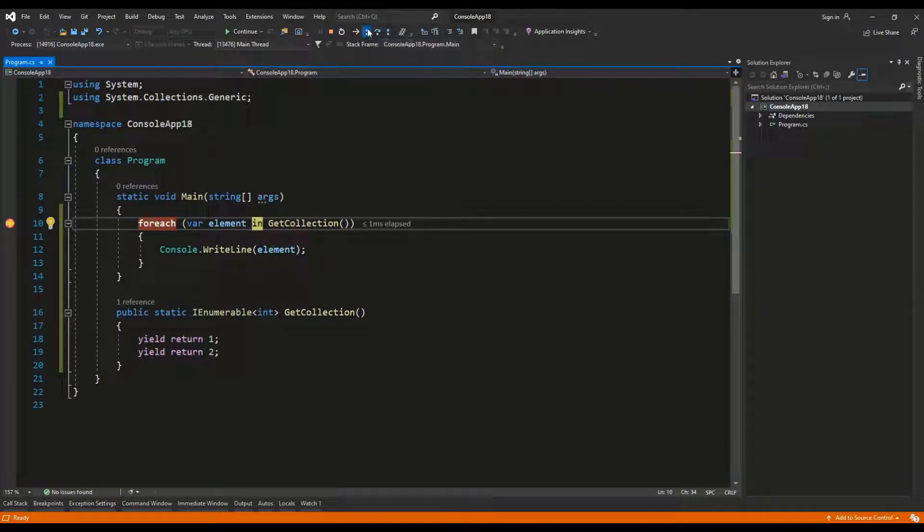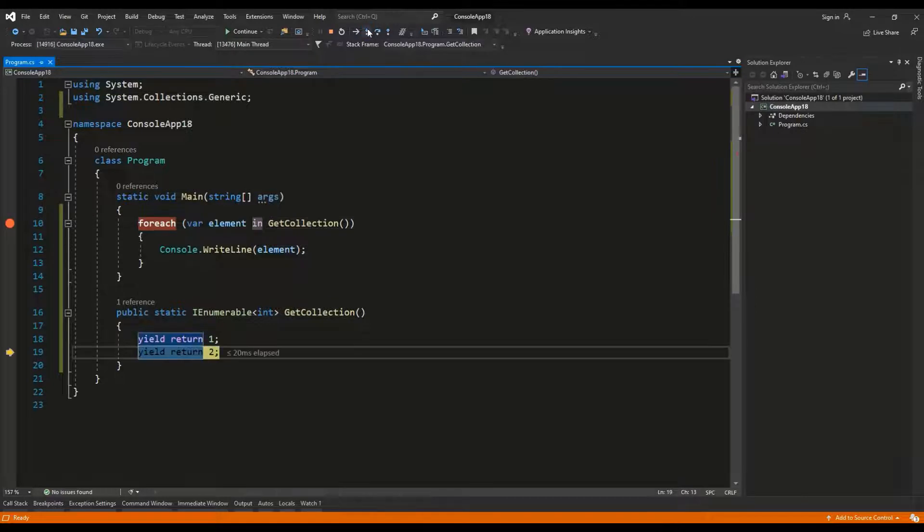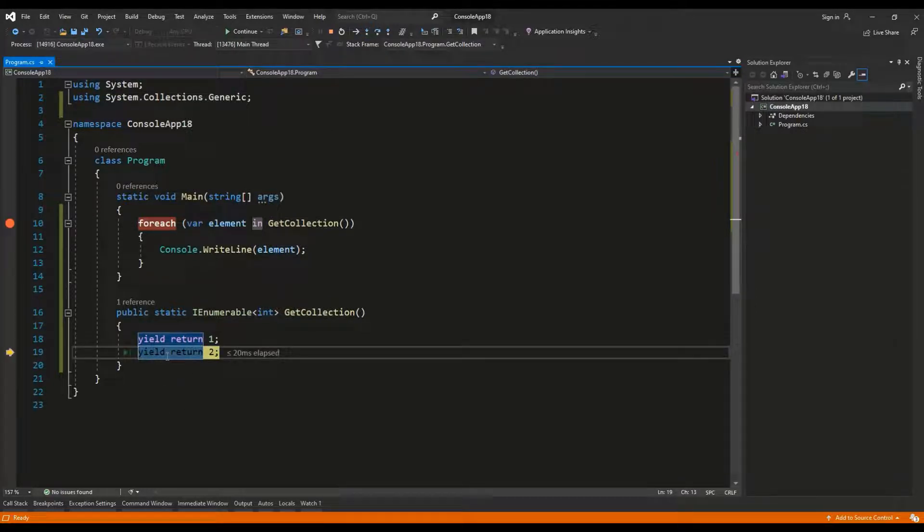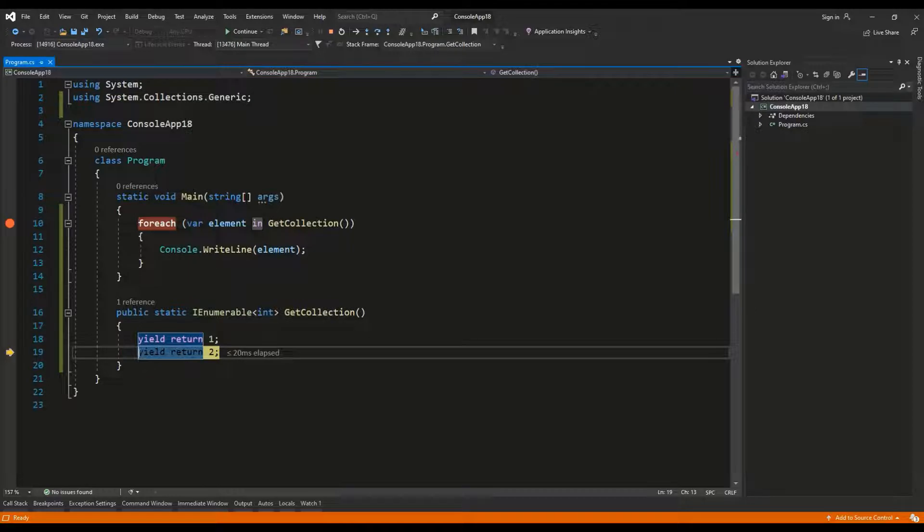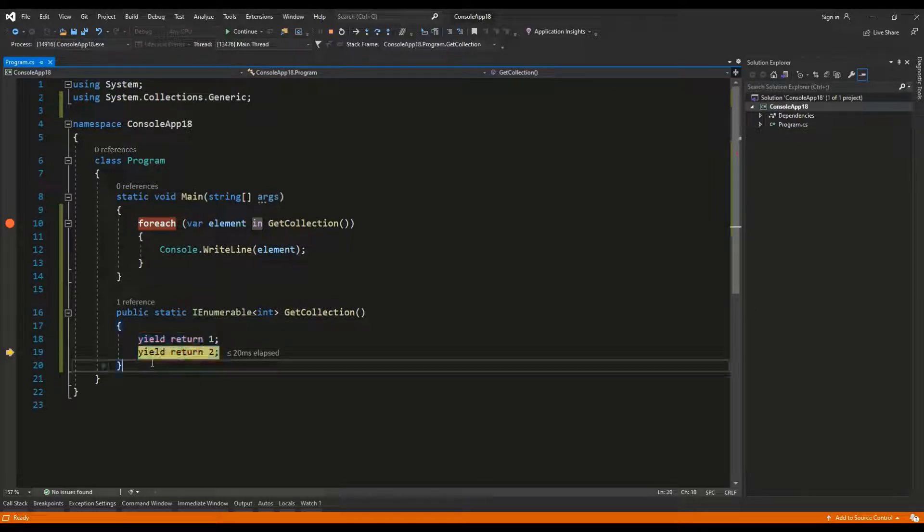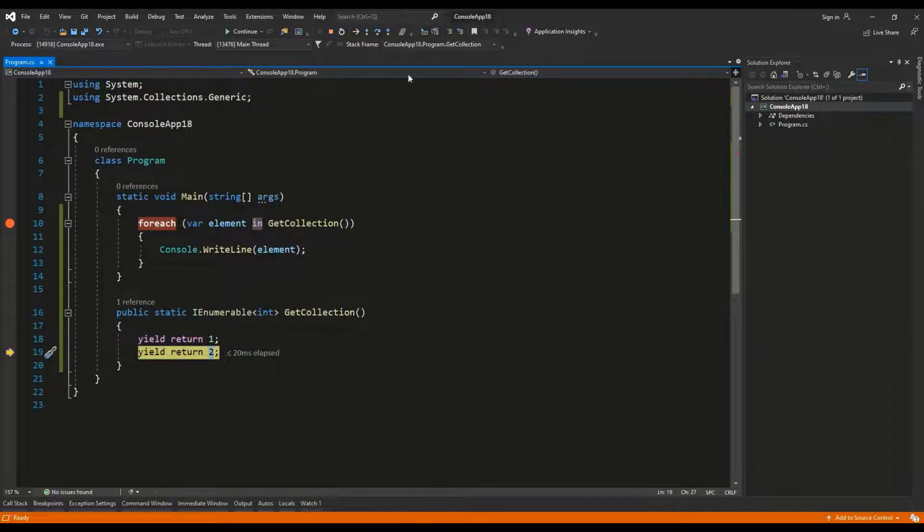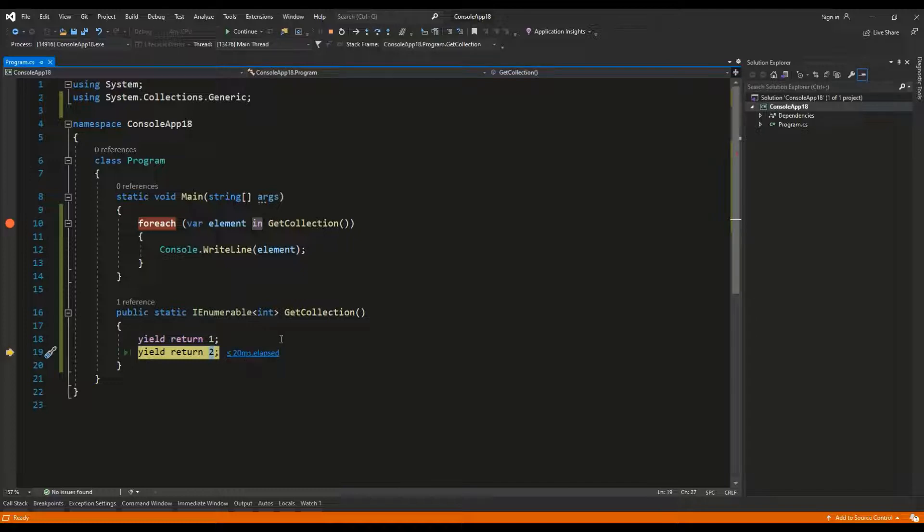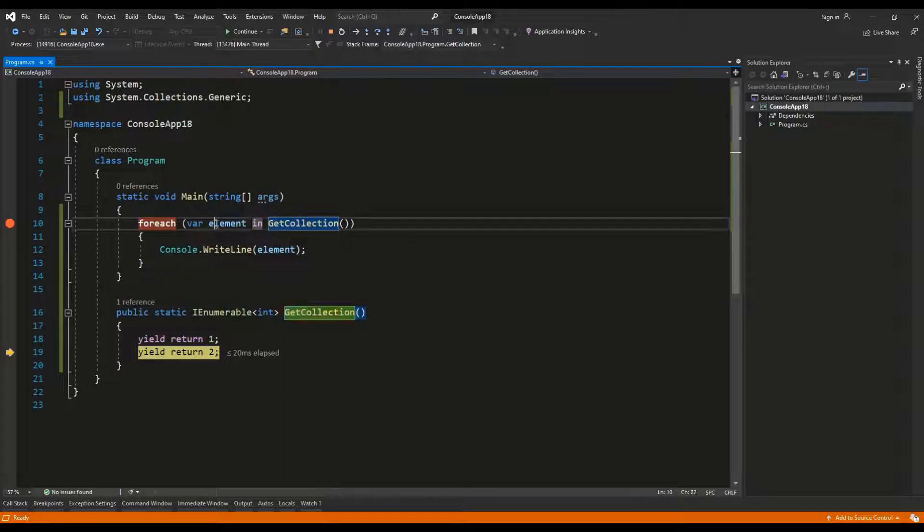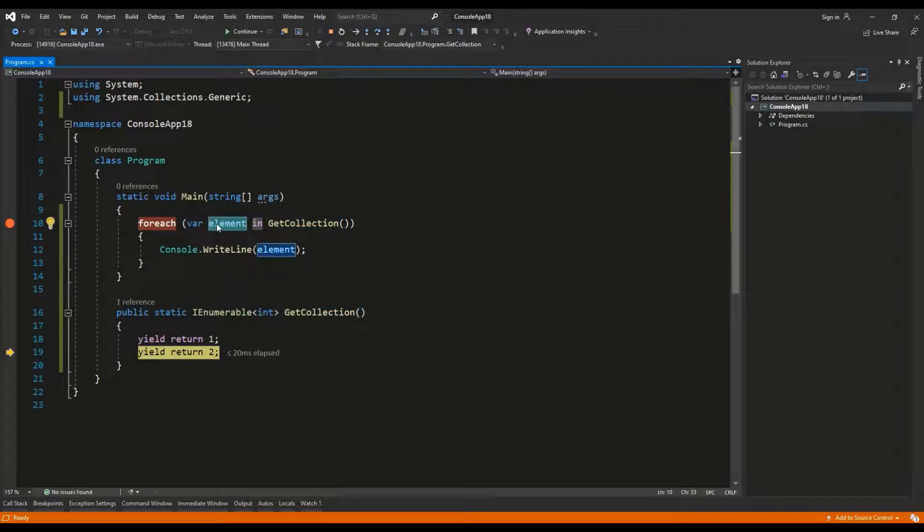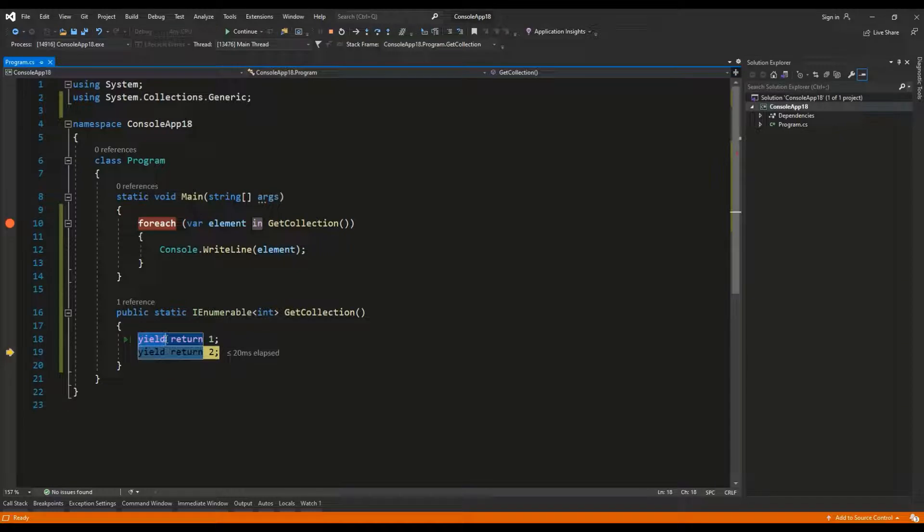It will be displayed into the console window and then instead of stepping over I'm going to step into. And as you can see the method get collection stops at line 19 which is yield returning the value of 2. So basically each time that we are asking this method to return a new element it will go over all the yield statements and it will return the defined values in the correct order.